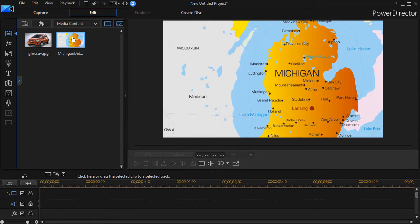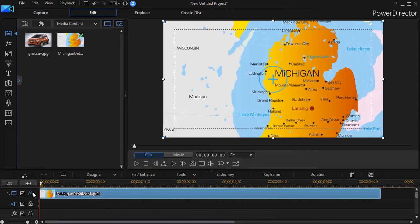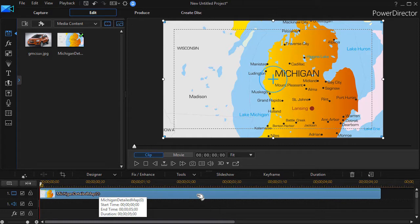So what I'm going to do is take this image of the state of Michigan and drag and drop it on track number one. And now that it's on the track we're going to edit it by going into our PIP designer by double-clicking on the picture.